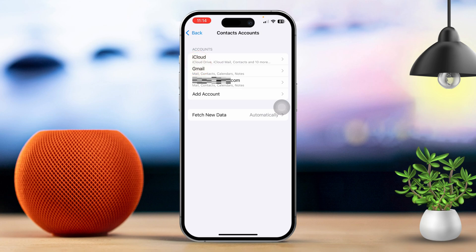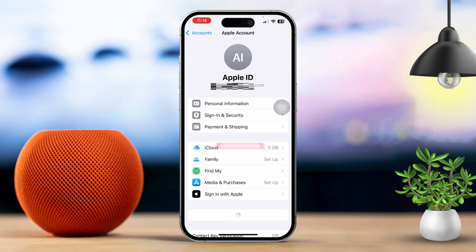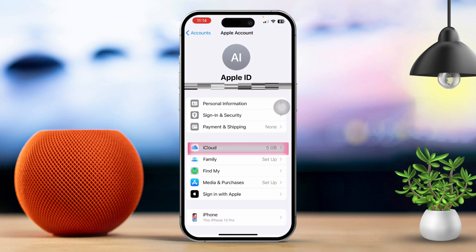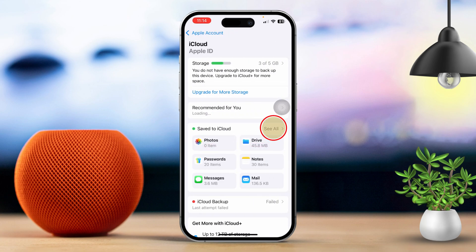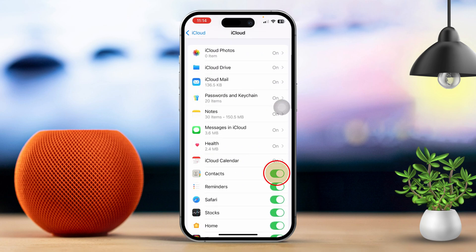If you're using iCloud, tap on iCloud, then tap on iCloud again. Tap on See All and find the Contacts option. Toggle the Contacts switch off and then back on. Now head back to the Contacts settings.